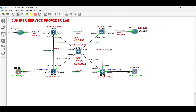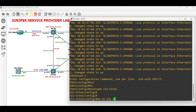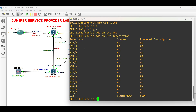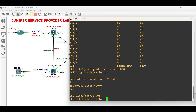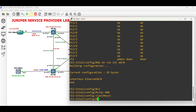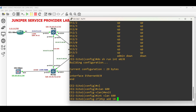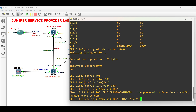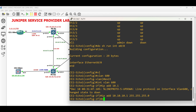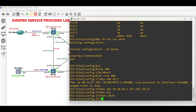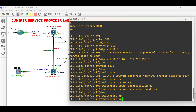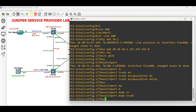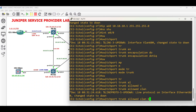Now go to CE2-site1 and configure the assigned VLAN and IP address. Create VLAN 600, then create interface VLAN 600. Assign the IP address to interface VLAN 600 and enable the interface. Enter the interface facing PER2, set the encapsulation protocol to .1Q, then set the interface to trunk mode. Lastly, allow VLAN 600.